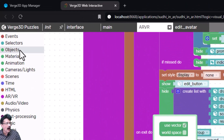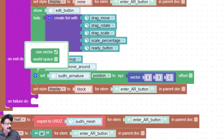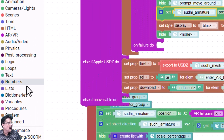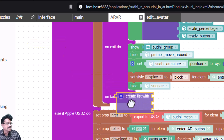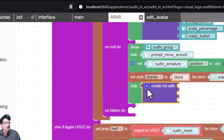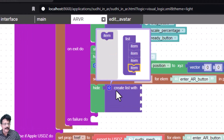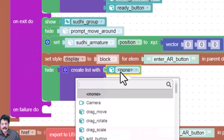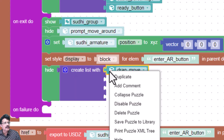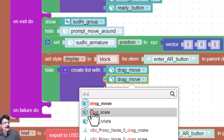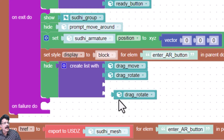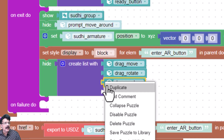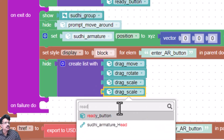After this, I need to hide a set of objects. I'll select hide and close this. All of this is under 'on exit do', and I'll create a list with four items. Using selectors, the objects to hide are: drag move, drag rotate, drag scale, and the ready button — all will be hidden on exit.